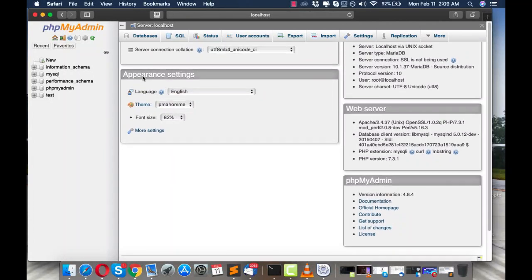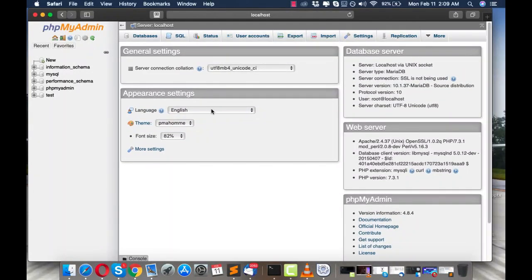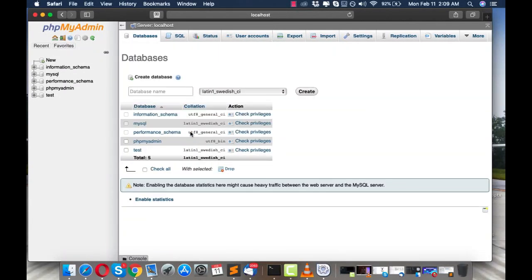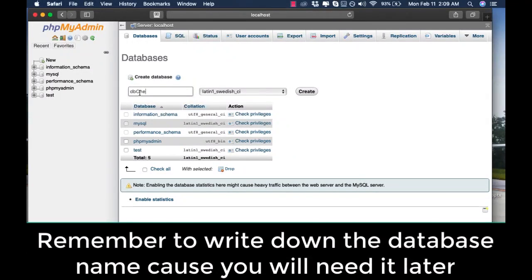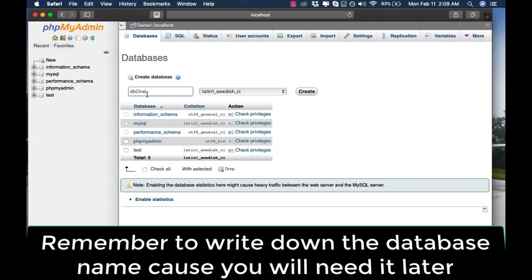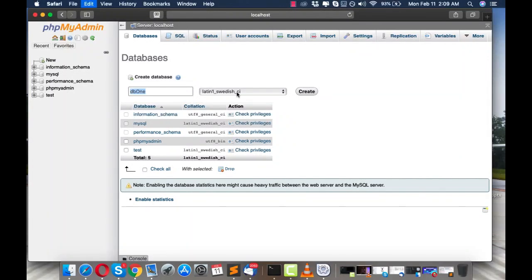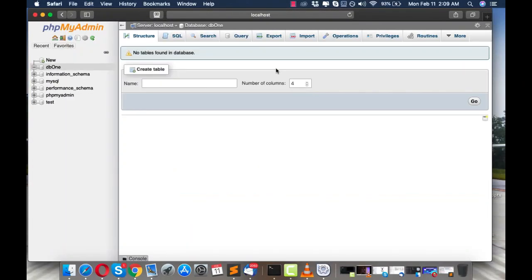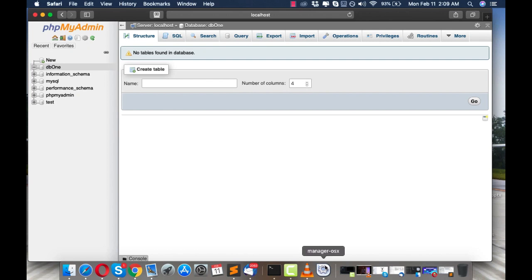As you can see, you are now in phpMyAdmin. All you have to do is create a database that we'll use to install a fresh copy of WordPress. Let's name it db1. You need to remember this name exactly as it is — note the capitalization — because when you add this database to your WordPress installation you must enter it exactly as shown. Click Create.